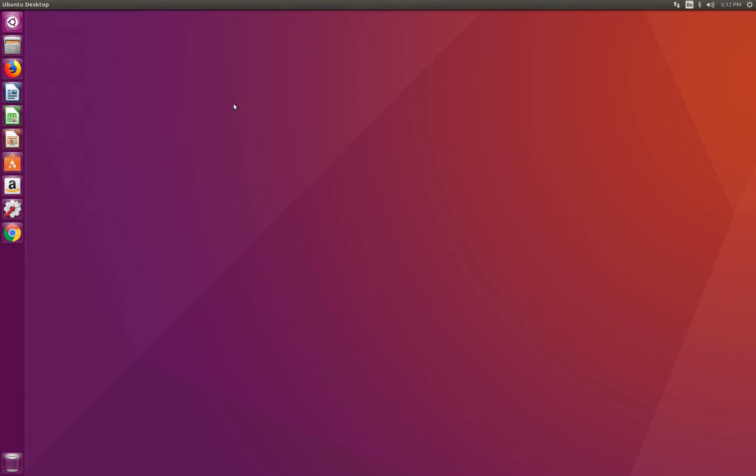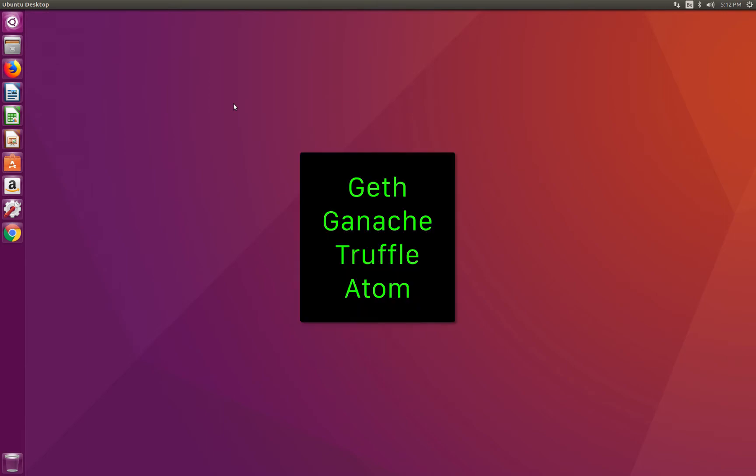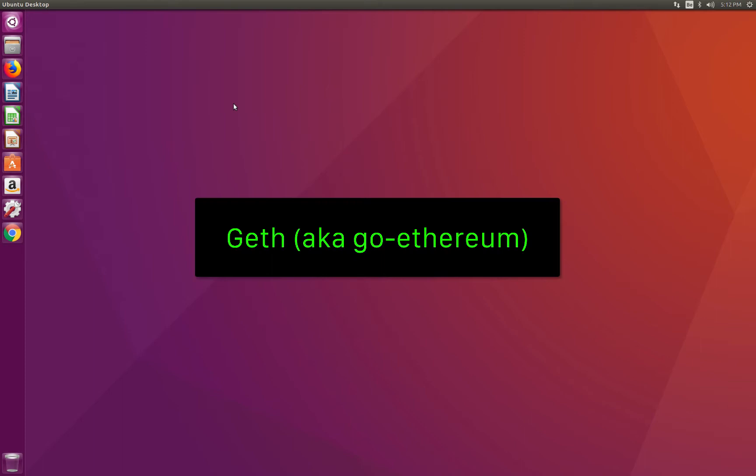Our toolbox will be composed of the following tools: Geth, Ganache, Truffle, and Atom. Let's start with Geth.